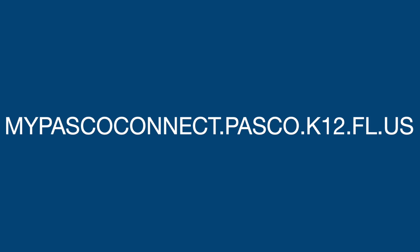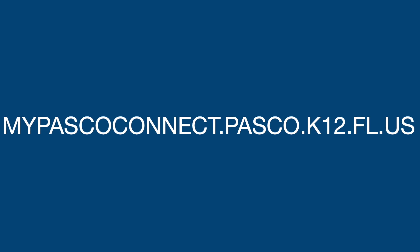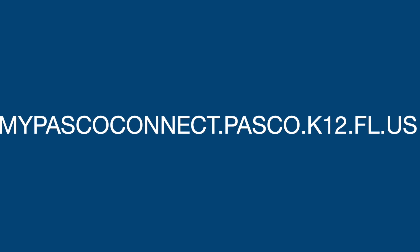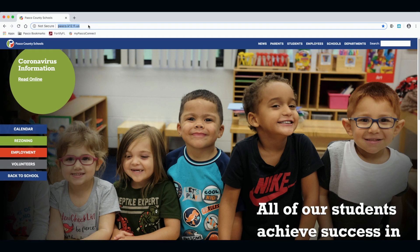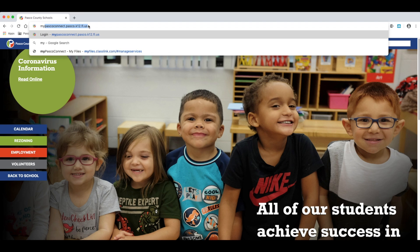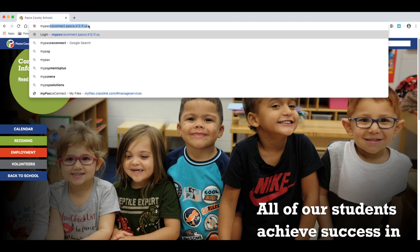There will be instances when a student may need to get access to resources on MyPasco Connect from home. To do this, open a web browser. MyPasco Connect works best on Google Chrome.